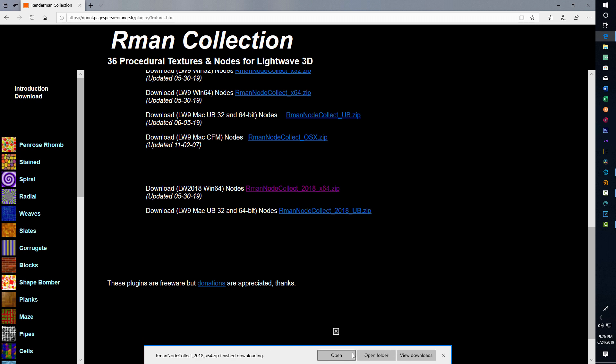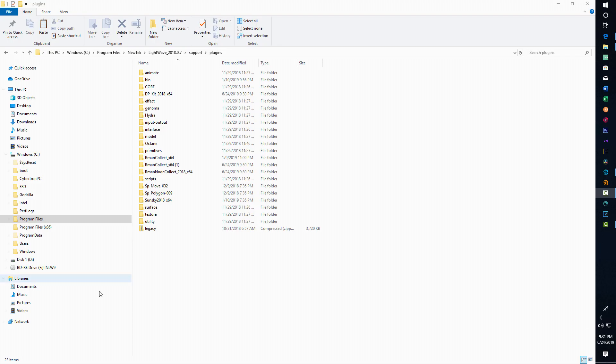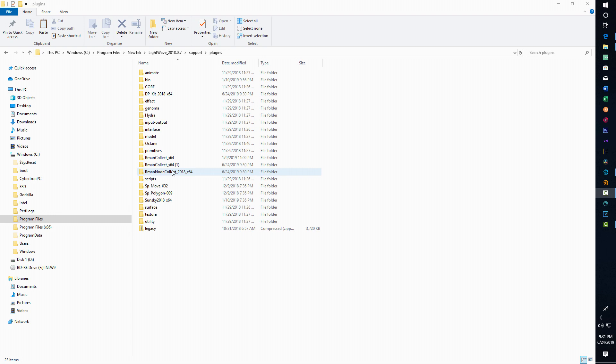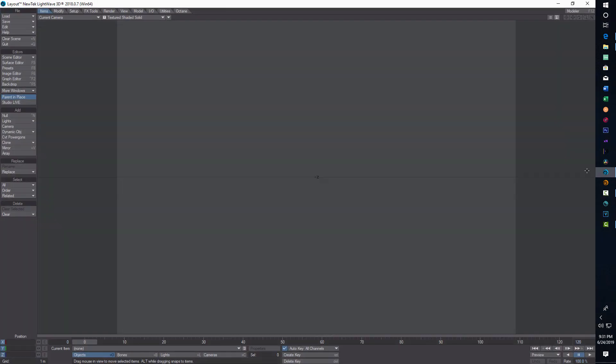They're downloaded, so go to your downloads file and unzip them. Once I've got these folders copied into my Lightwave folder, you see there's the DP kit, Rman collect, Rman node collection. I can just go into Lightwave.